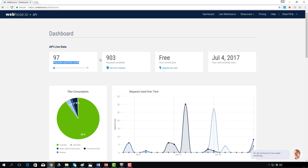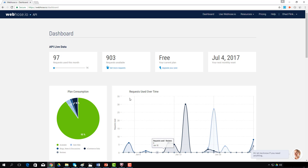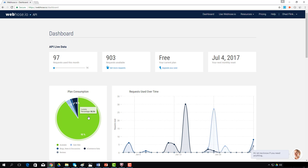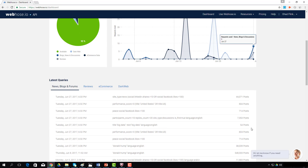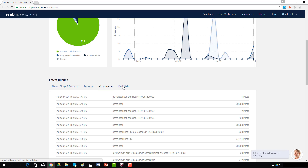At the top, you can see how many requests you've used on your plan, how many are still available in your quota, your plan type, and your scheduled request quota reset date. The plan consumption chart shows your relative request quota consumption segmented by API. The green segment indicates your remaining unused quota. Notice you can mix and match any API on a single plan. To the right, you can see a daily breakdown of your usage over time, and further down, you can review your latest queries from each of the APIs.